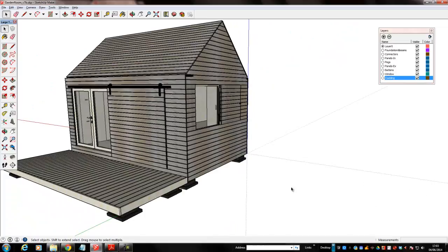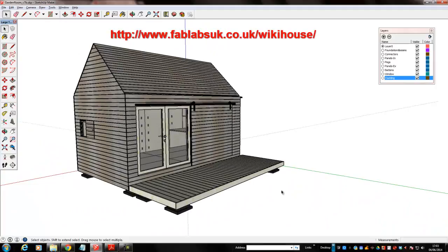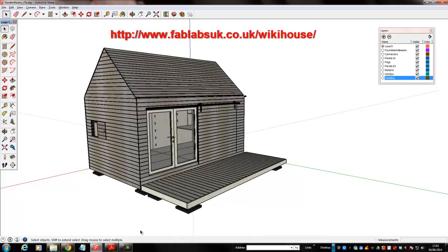So that's the end of the first little video about WikiHouse. The next one will quickly look at some of the other models that are available for download.